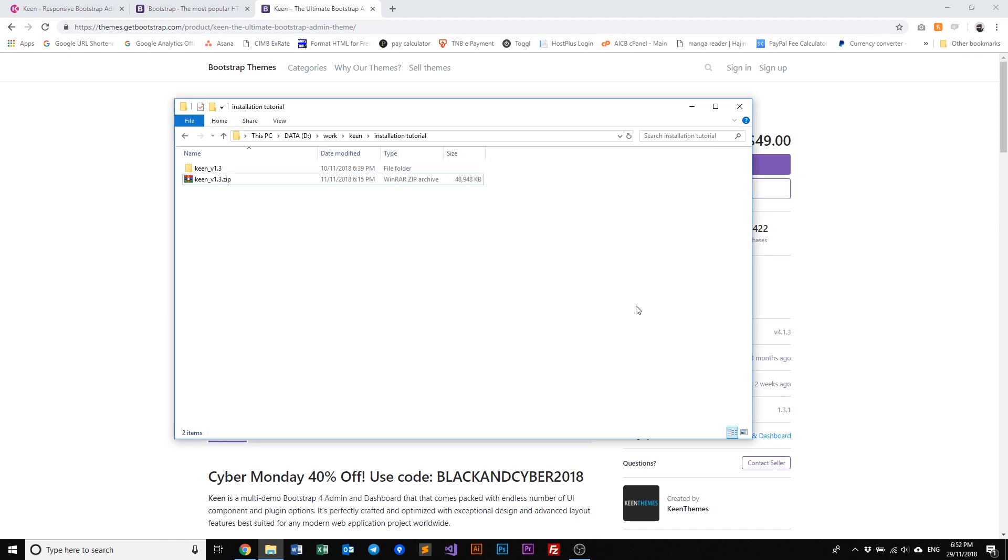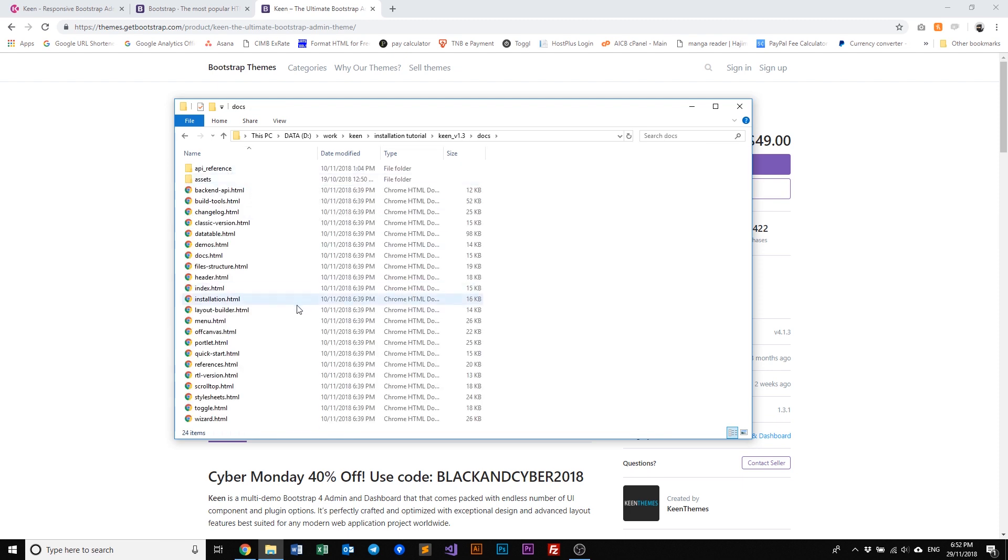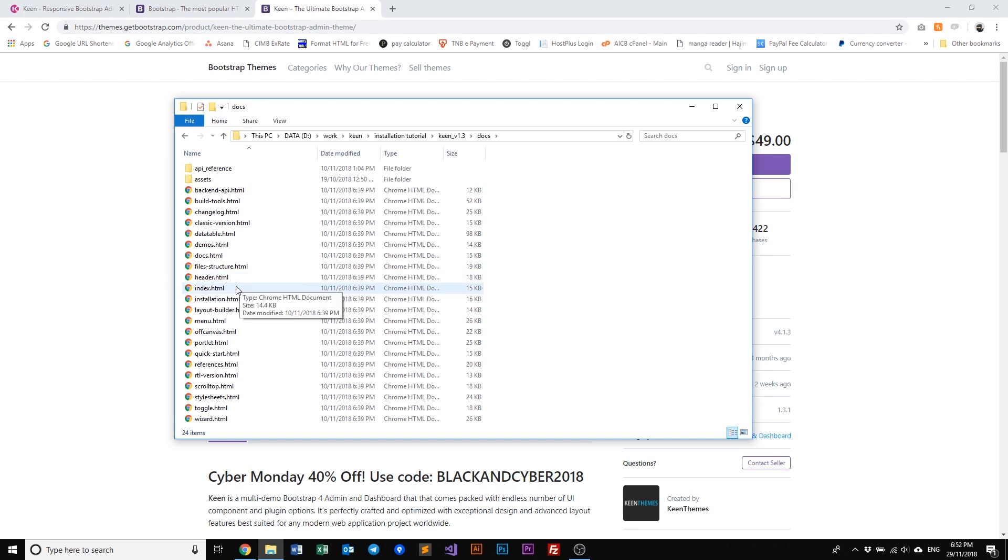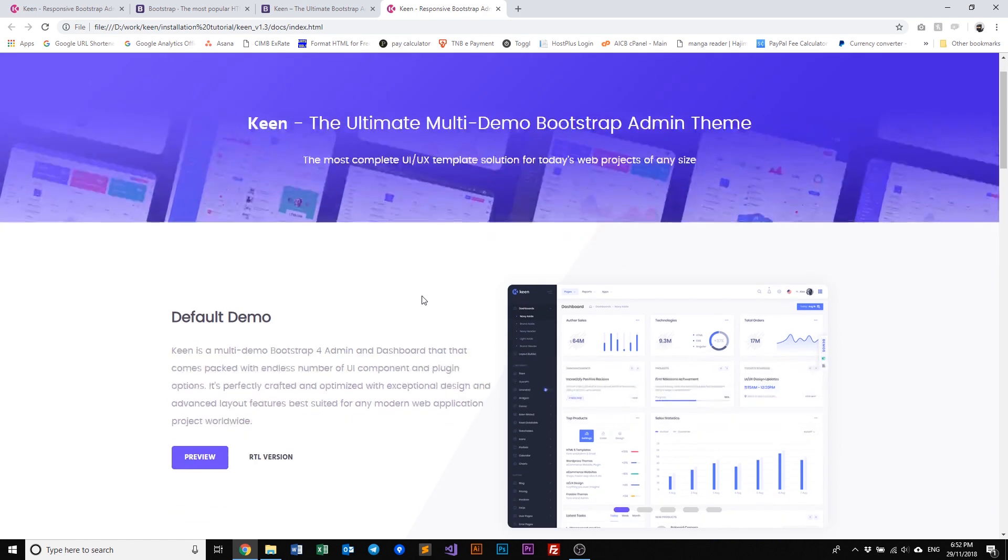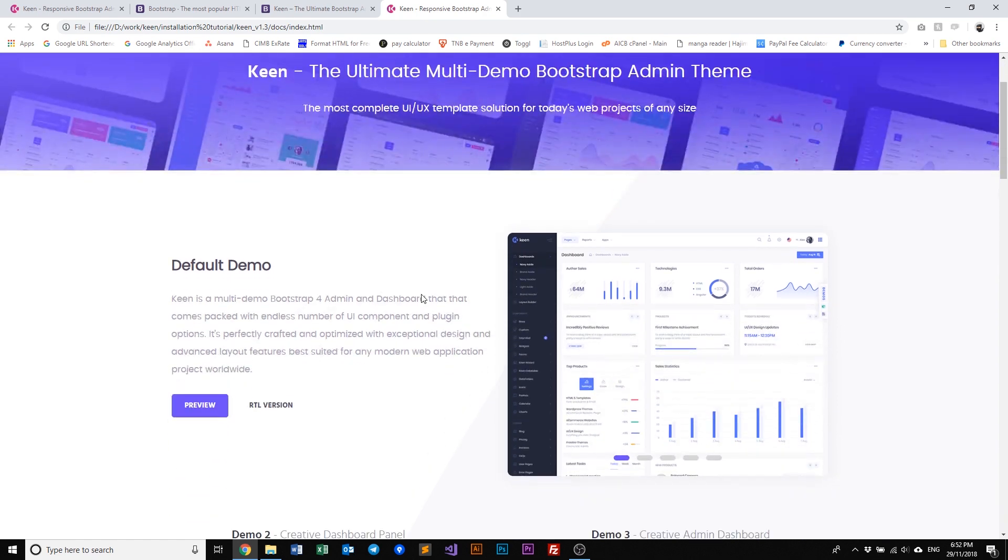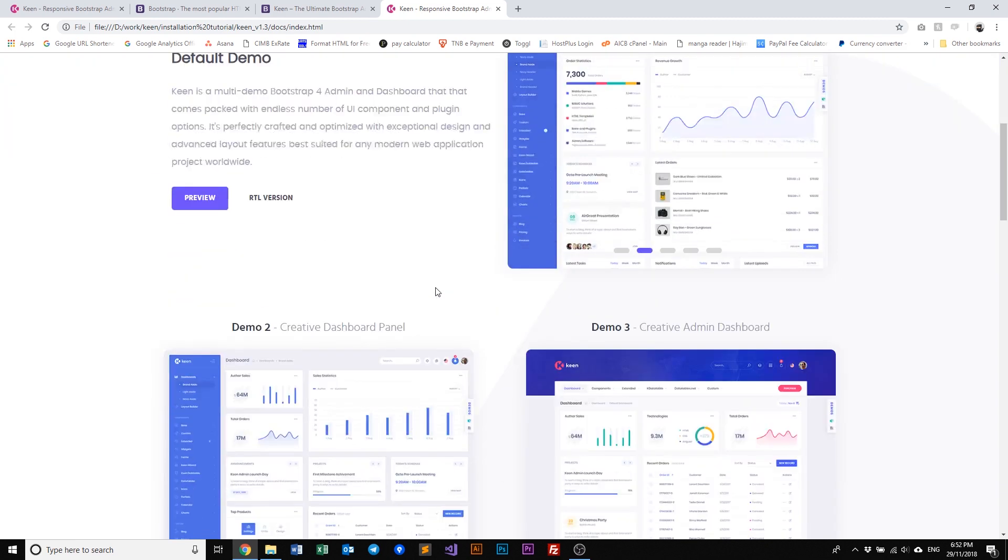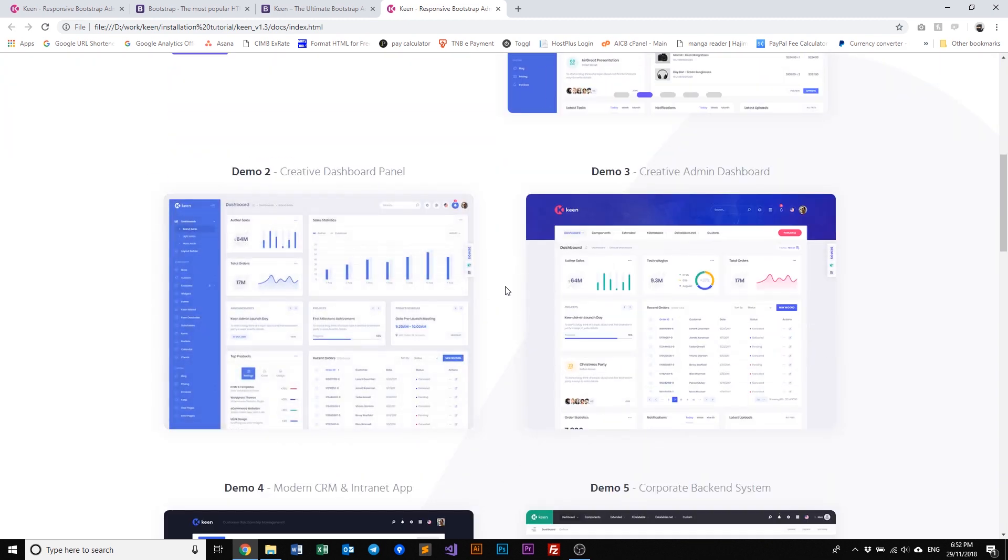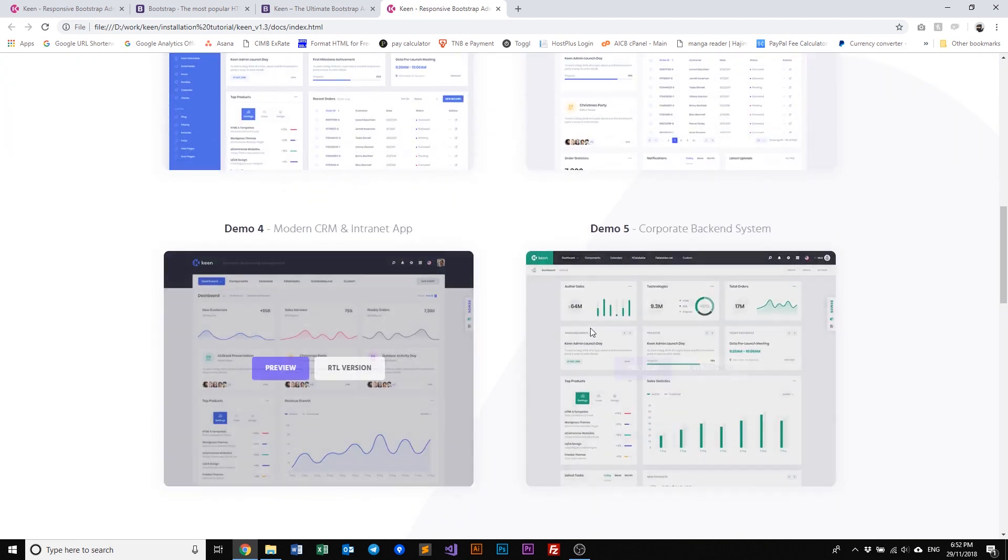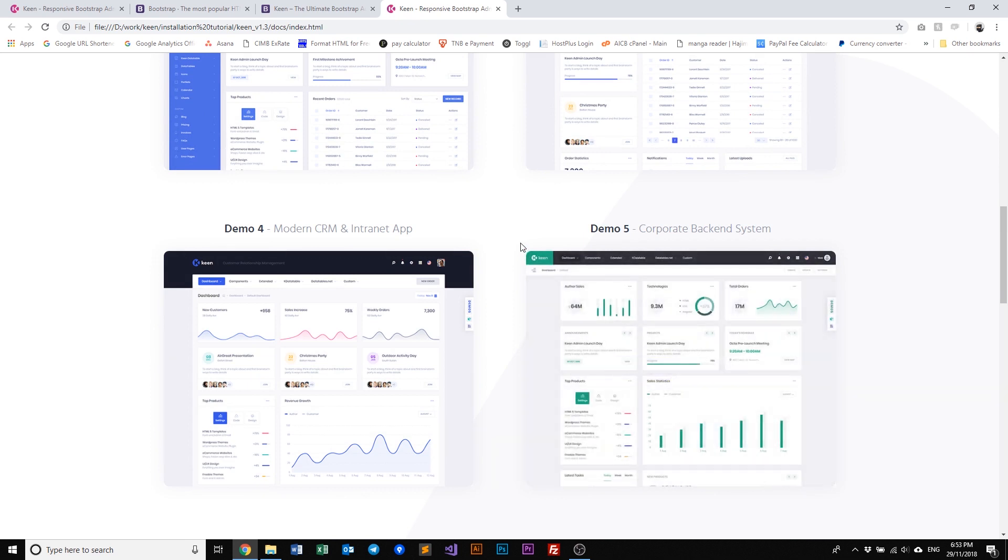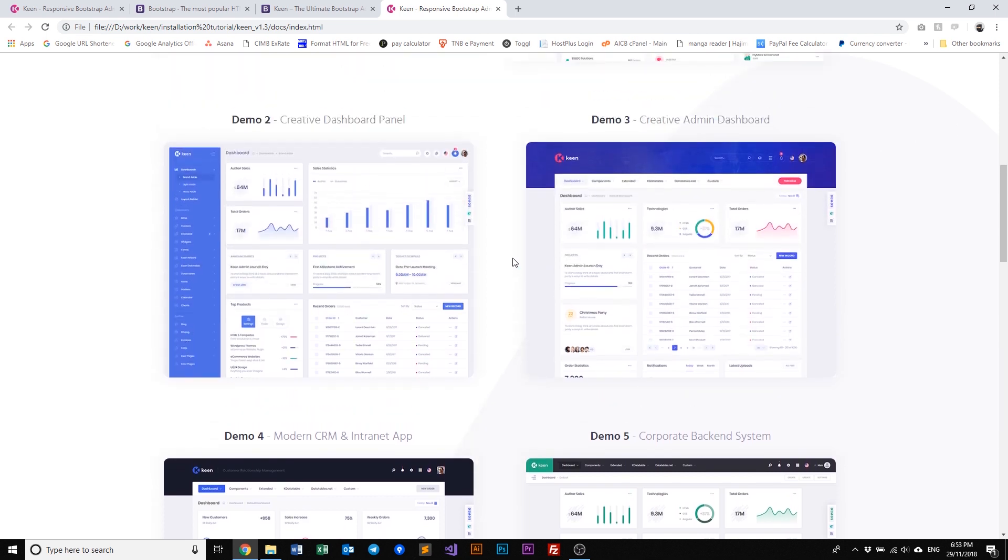Okay, we've done extracting Keen. So first things first, let's look into the docs folder and navigate to index.html. In here you can see Keen's main landing page which also features the default demo. Scroll down a little bit and you'll see demo two, three, four, and five. When you purchase Keen you are given five demos right off the bat and each demo comes with different layout styles for you to use as a base and then add on or customize further for your project.